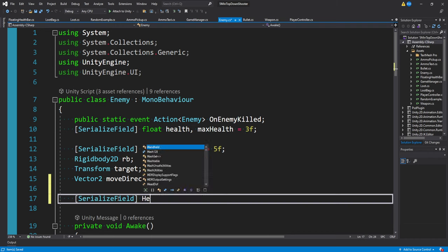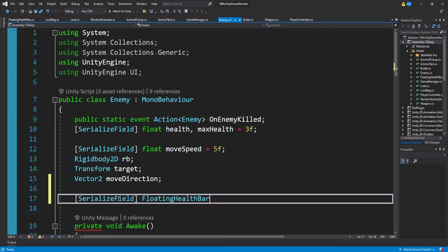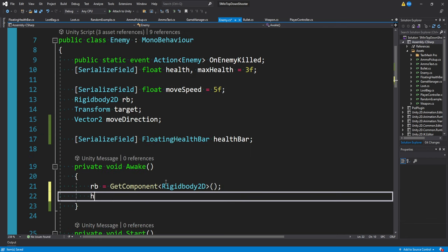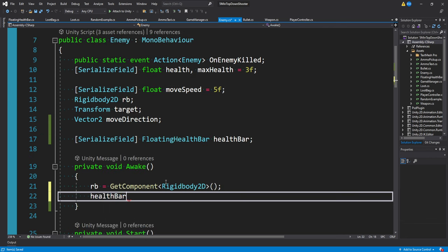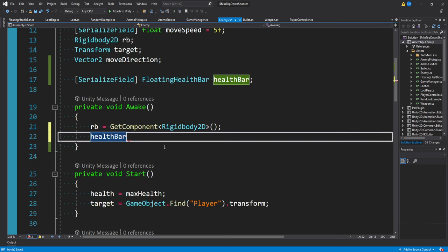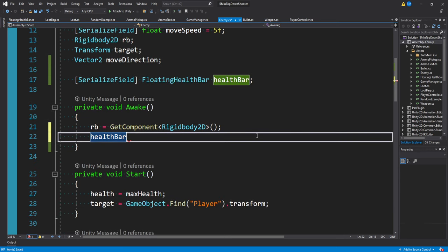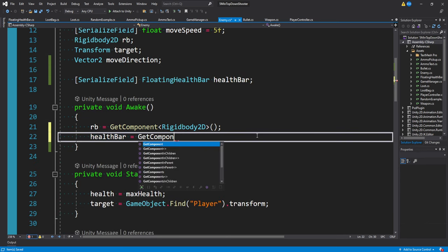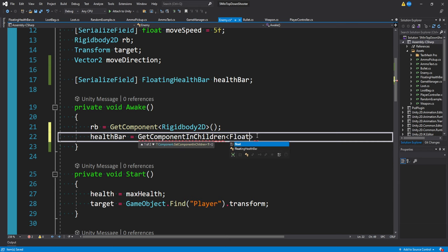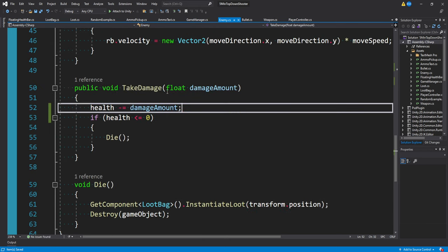I can make a reference to a floating health bar component. What I'm going to do just for convenience is get the component in awake. So I'll say health bar is equal to GetComponentInChildren and look for a floating health bar. So down here in my enemy script, I have this take damage function.